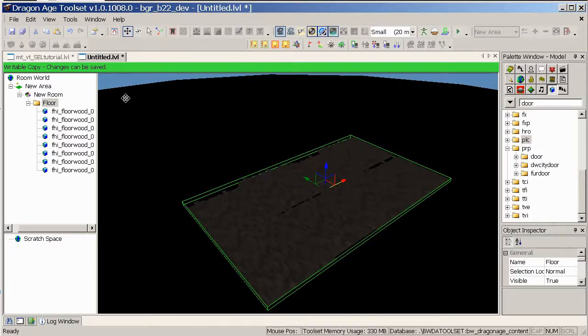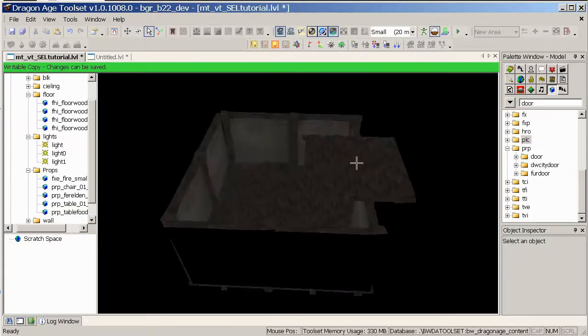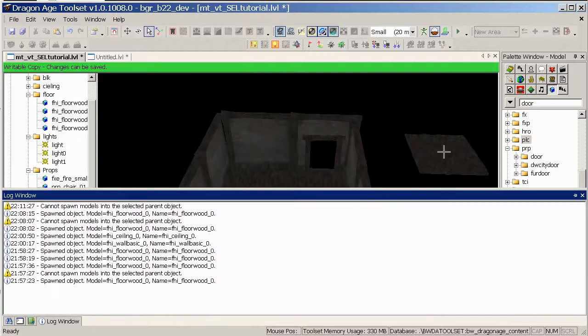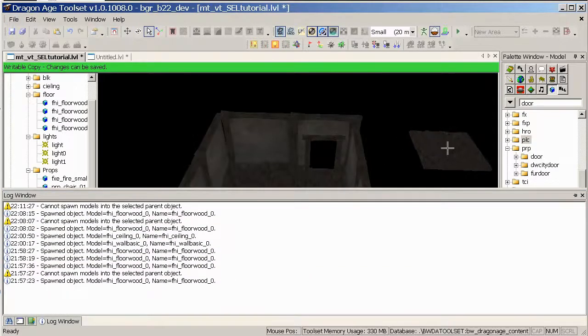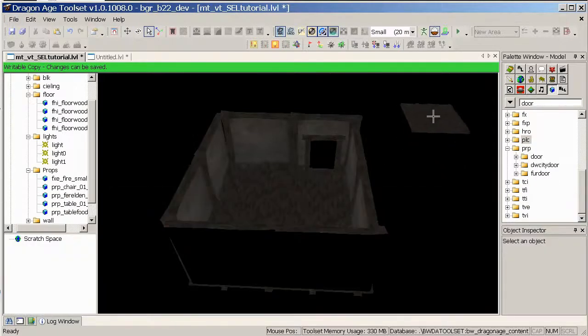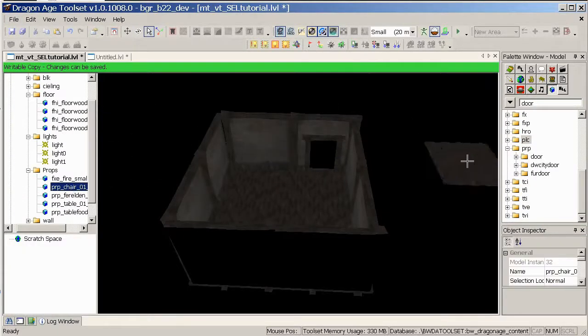So I'm not going to show you me placing lots of stuff, I'm just going to skip a few, and here we have a level pretty much assembled.